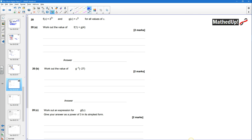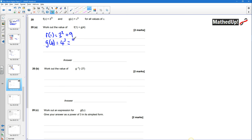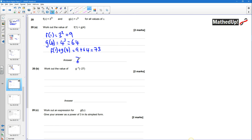Question 20: f(x) = 3^(2x) and g(x) = x³. We need f(1) + g(4). f(1) = 3^(2×1) = 3² = 9. g(4) = 4³ = 4 × 4 × 4 = 64. So f(1) + g(4) = 9 + 64 = 73.